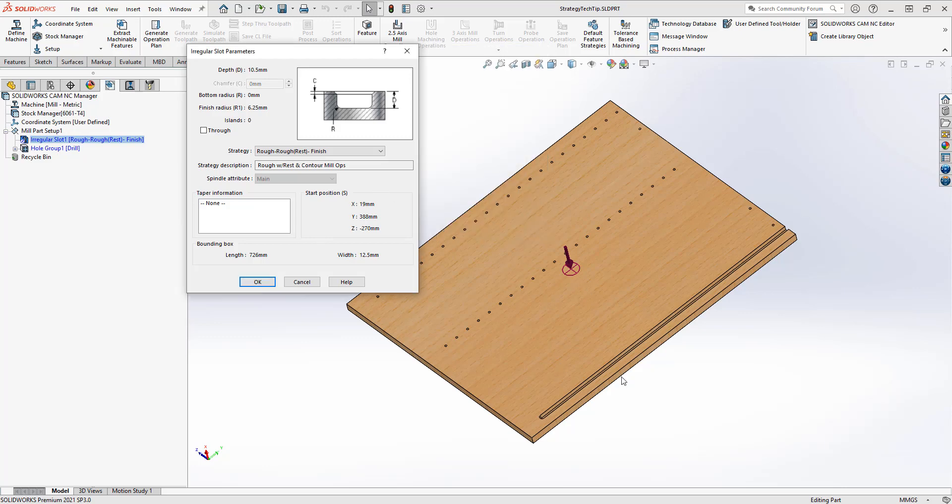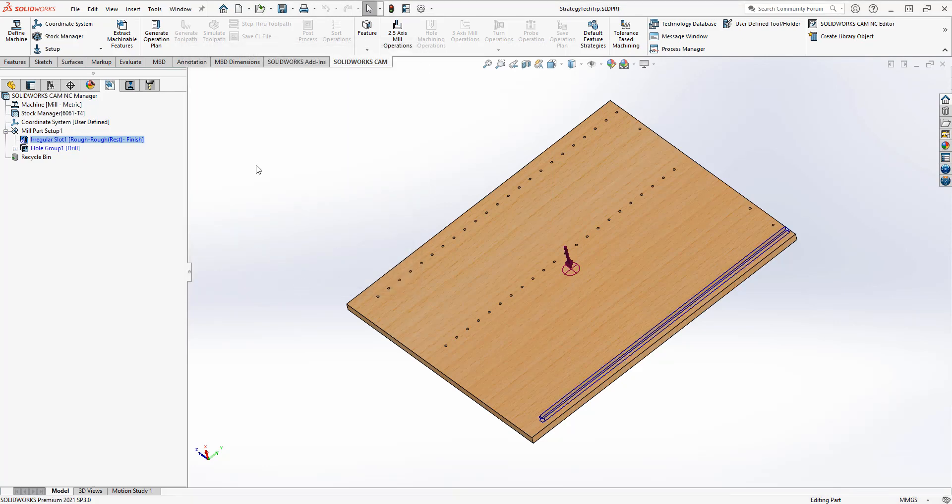If I'm cutting wood, I'm not going to need this many toolpaths and a lot of the settings inside these toolpaths are going to be changed. Before I change the strategies, there is one way that I can easily fix this, and that's with default feature strategies.